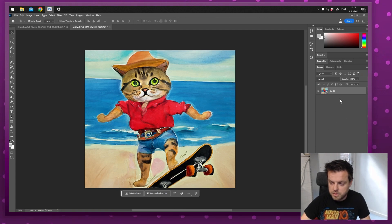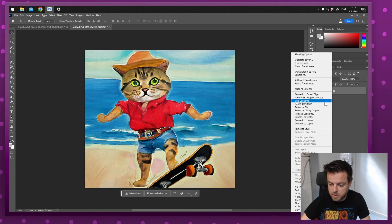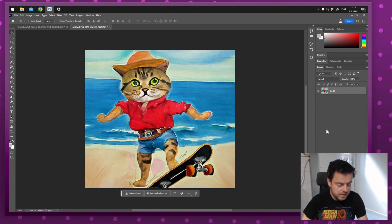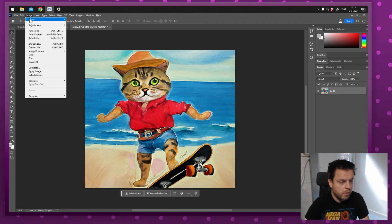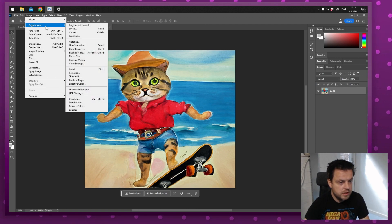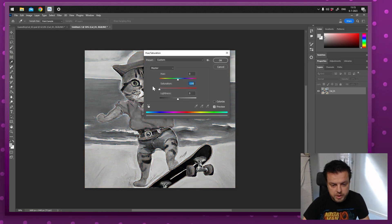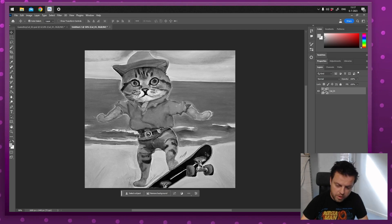First we'll start by making sure this is not a smart object. I'm going to right-click and select Rasterize Layer. The second thing is we're going to make this black and white. Go to Image, Adjustments, Hue and Saturation — or press Ctrl+U / Command+U — and turn down the Saturation all the way down.